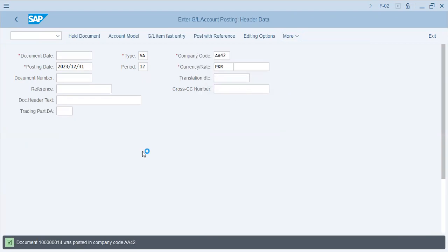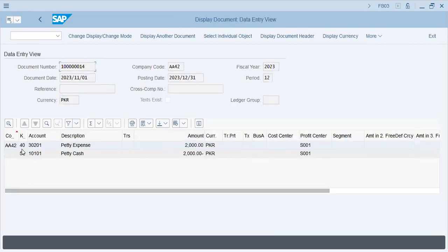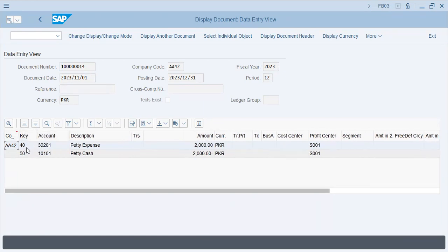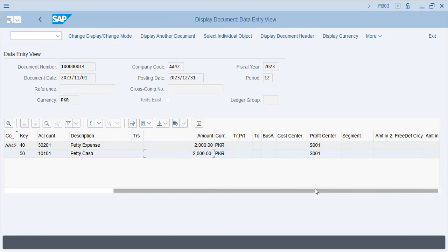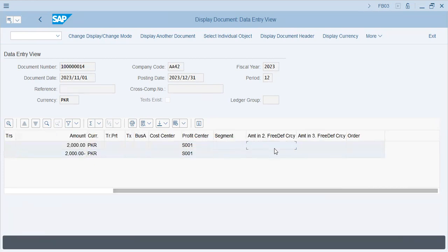As you see, company code is AA42 - this is just for example for understanding. Posting keys 40 and 50. Account 30201 is petty cash expense, 2000 is posted as debit; Davidson account receives the credits. These are the fields which are mandated, supervised, and controlled by field status variants. You can also change the layout of the displayed fields.